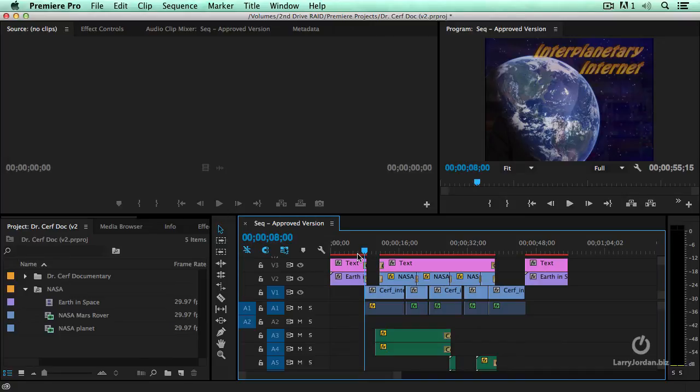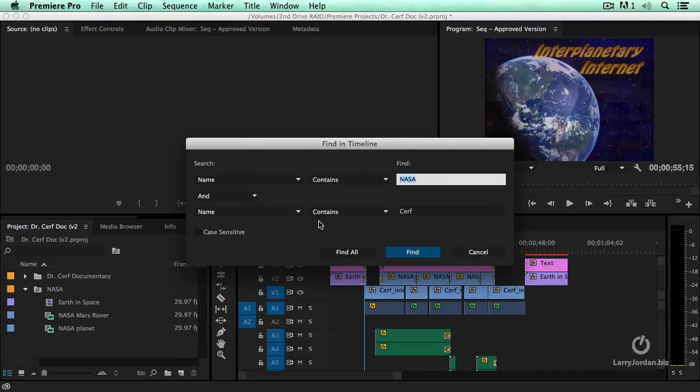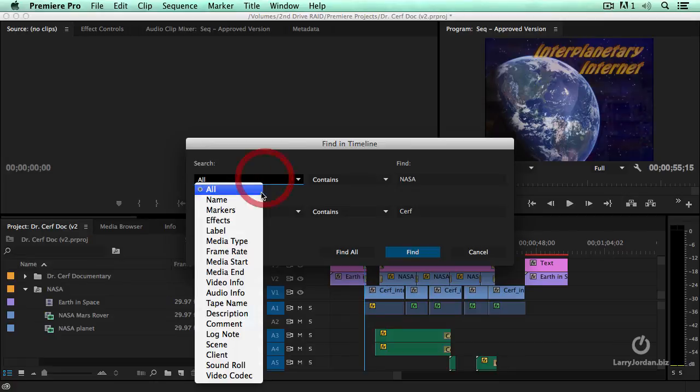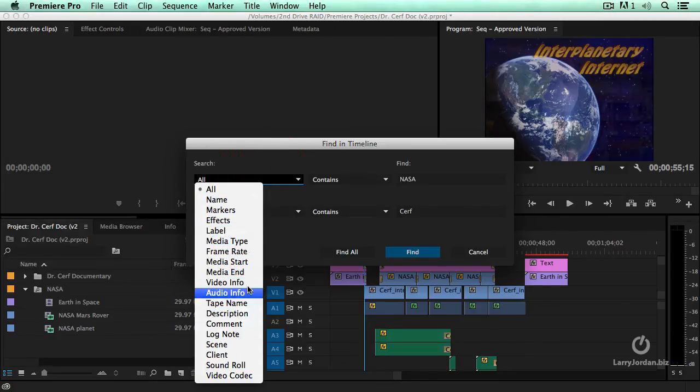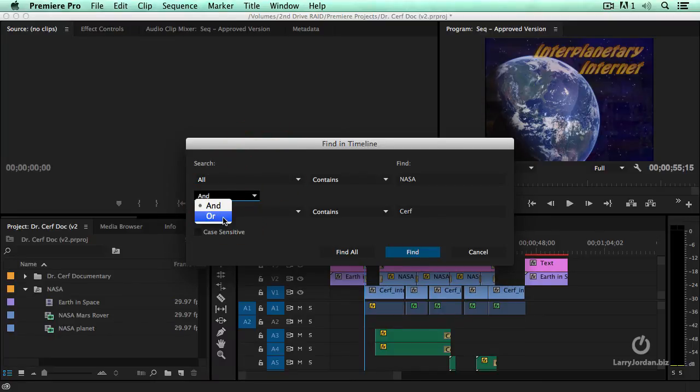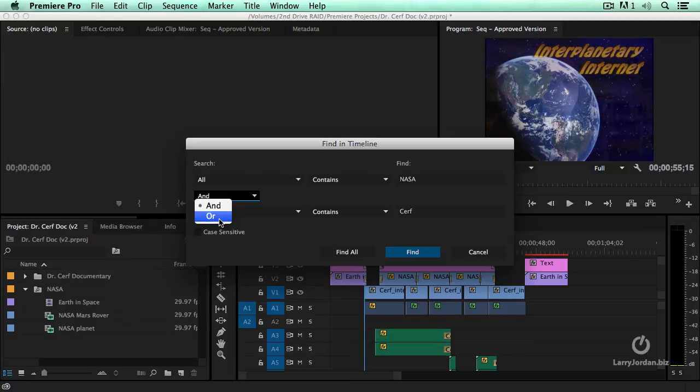This ability to find is much more than just names. Look at all the different criteria that we can search on. And when it comes to searching, we can include everything. That would be an or. Or it is very specific. Or yields bigger results, more results, and yields fewer results.